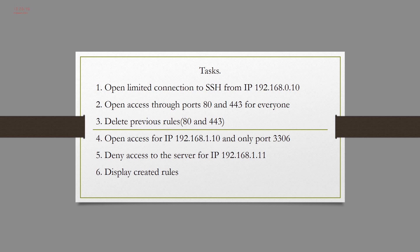In the third step, I delete previous rules, delete 80 and 443 port from my rules. In the fourth step, I open access from IP 192.168.1.10 and only port 3306.